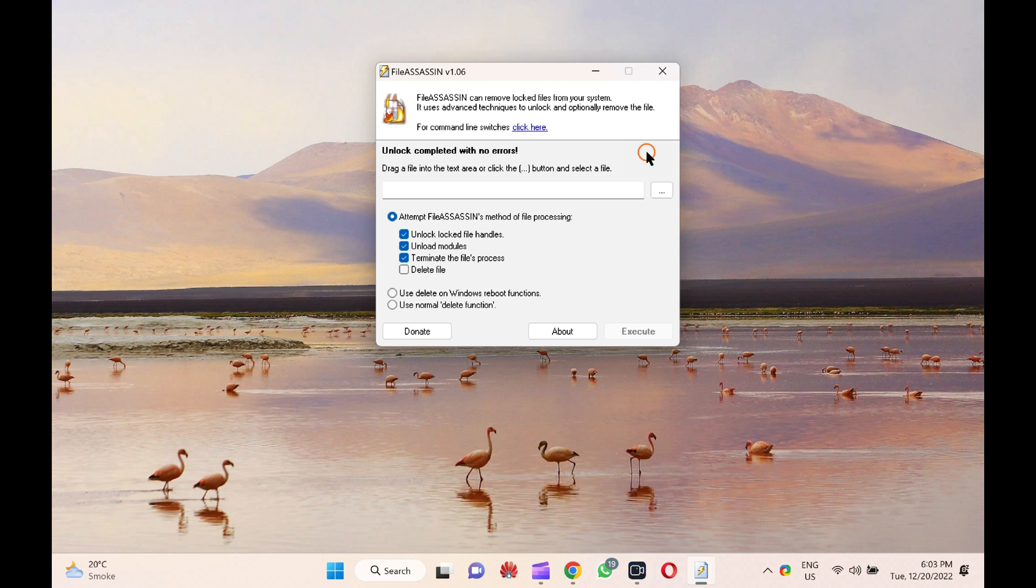If you have ever used a Windows operating system for a while, you might have dealt with files that don't delete. It doesn't matter how many efforts you make to delete that file, it simply refuses and does not leave your computer.